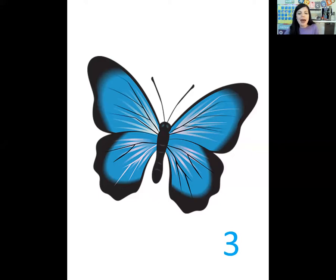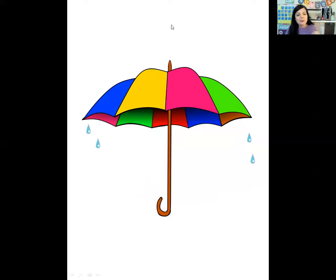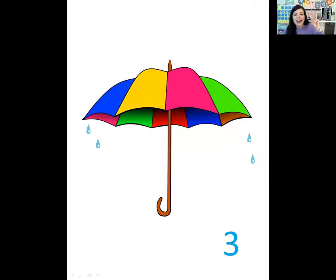For the next one, let's tap our head. What's this? Umbrella. So let's tap our head and say the parts of umbrella. Umbrella. How many times did you tap your head? Umbrella — three. Umbrella has three syllables.